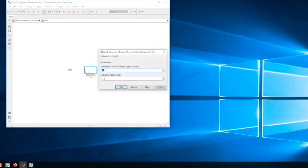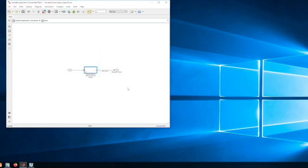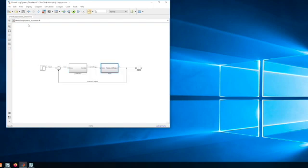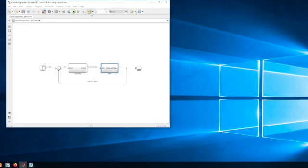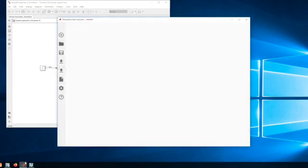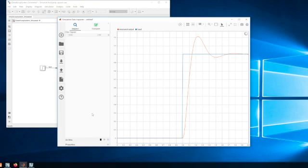Now I can actually run this simulation. I can see the results, and there's my step-response.